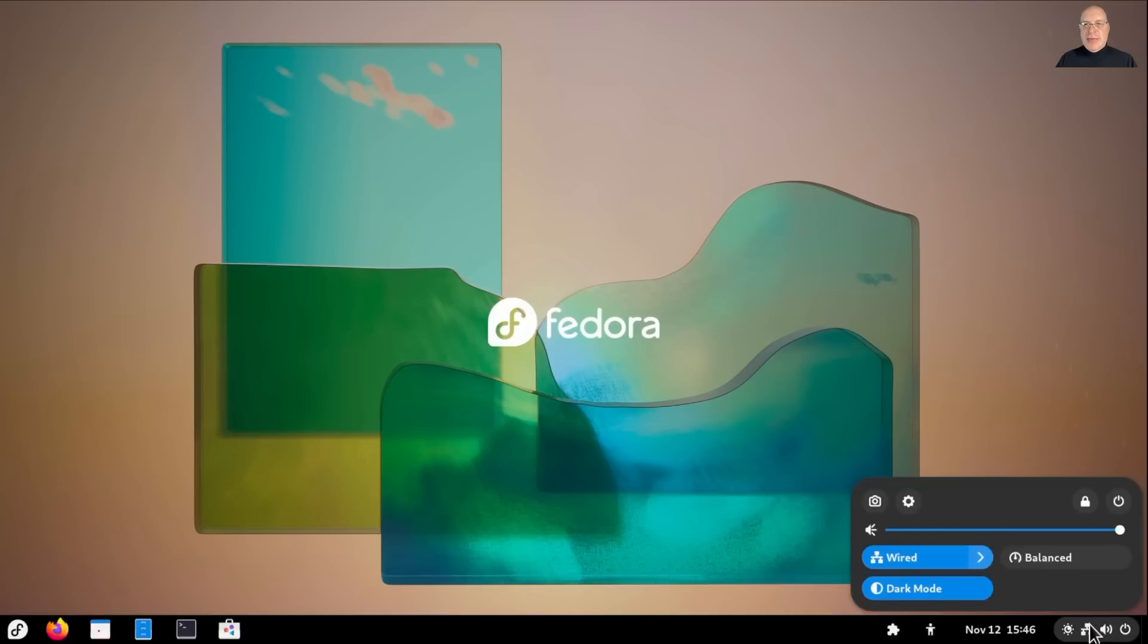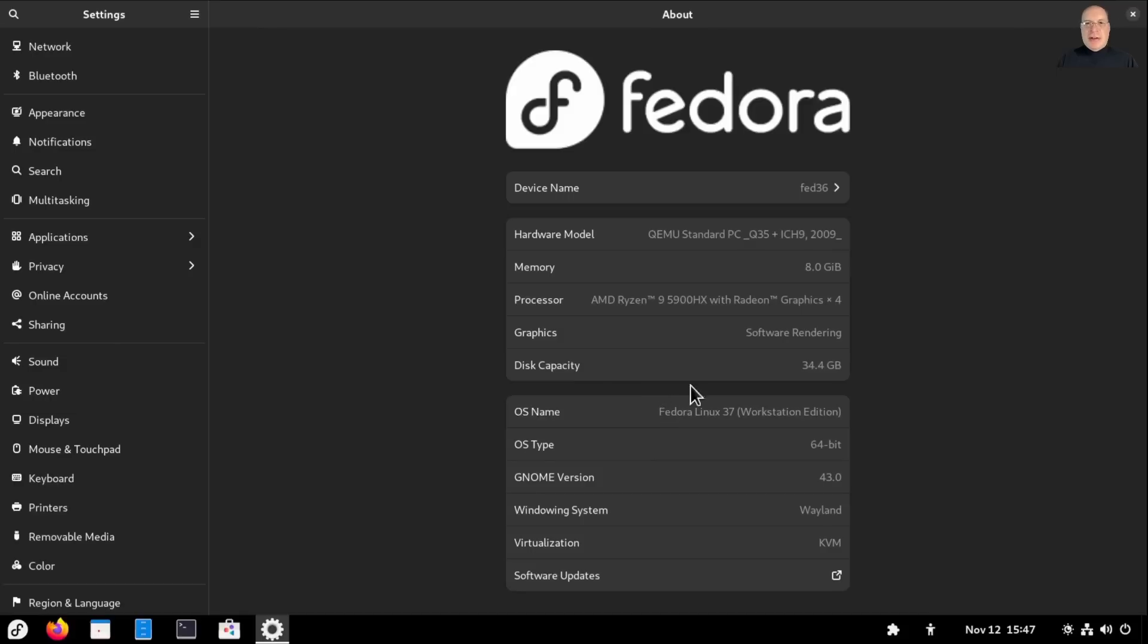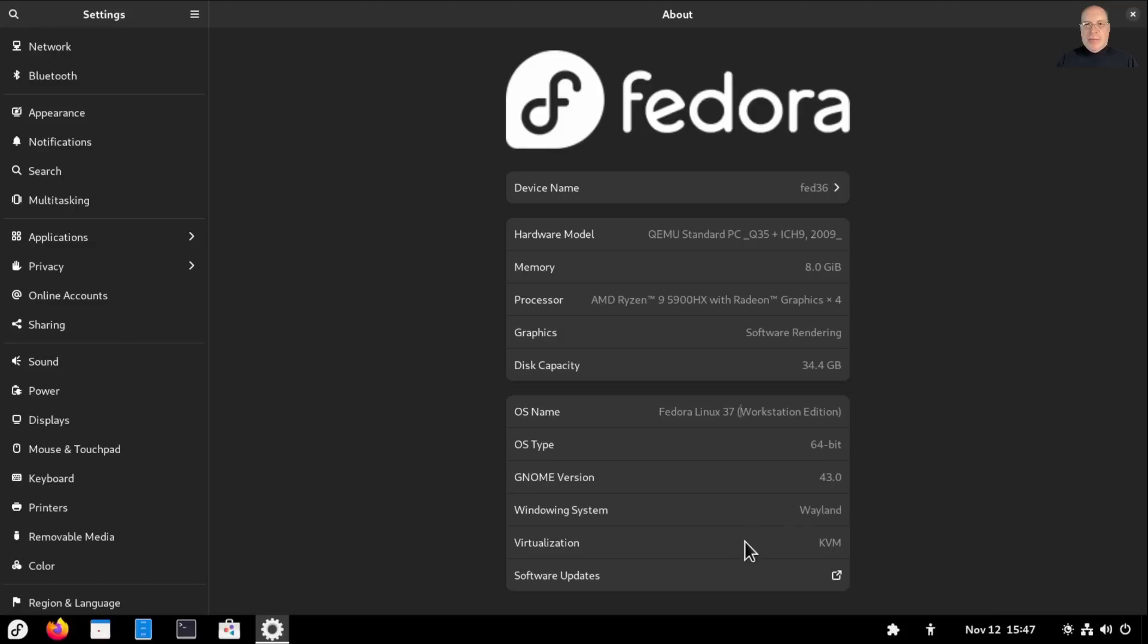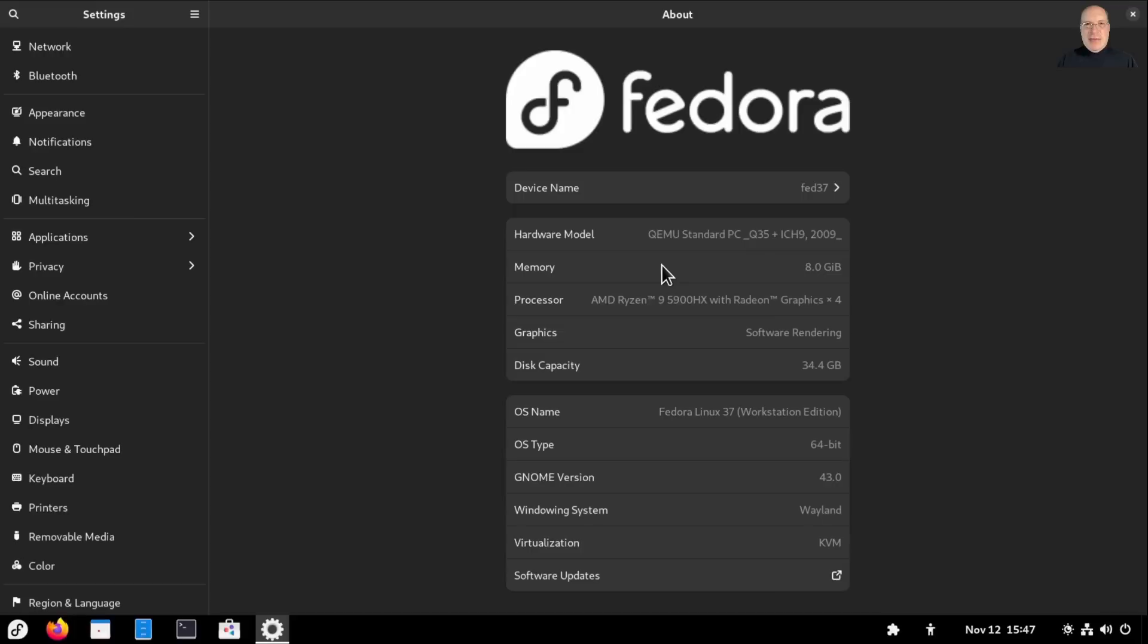Okay. So as you can see, with GNOME 43 Guadalajara, you have the quick settings menu. Your hardware device will see a lot more quick settings there, but it's very handy to get quickly to the settings you need. As you can see, we're running Fedora 37 Workstation Edition. GNOME version 43. We're on Wayland. And of course, we've got a kernel virtual machine, which is a fantastic solution for virtualization. Device name is still Fed36, so let's call it Fed37. Rename it. Good.